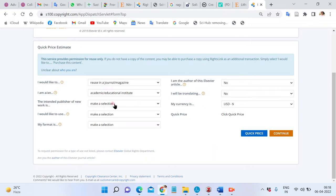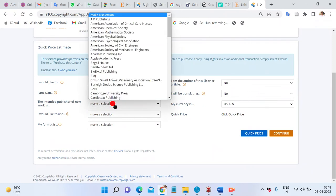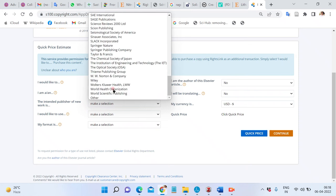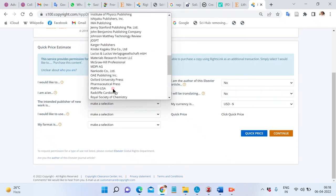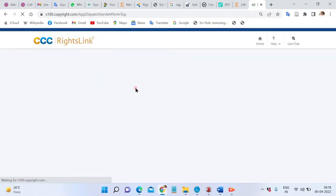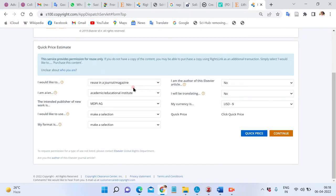Enter the intended publisher name. In this case, I am the publisher — MDPI. Then proceed with the image selection.